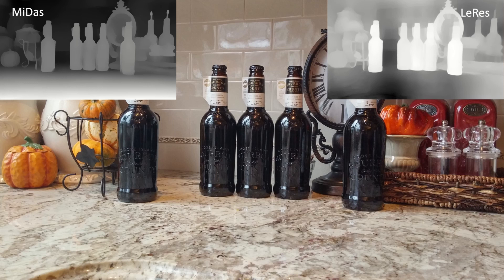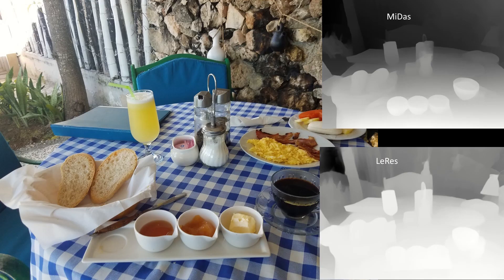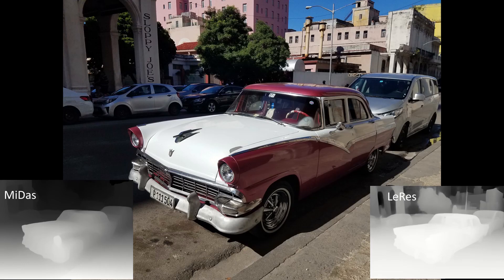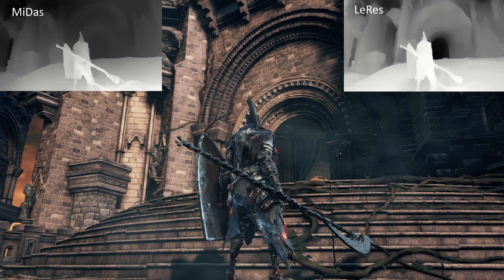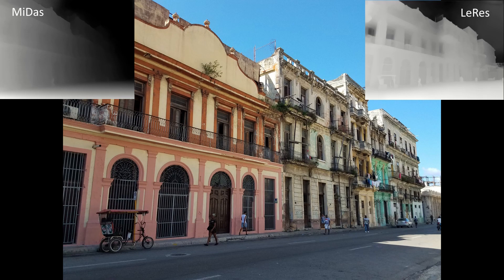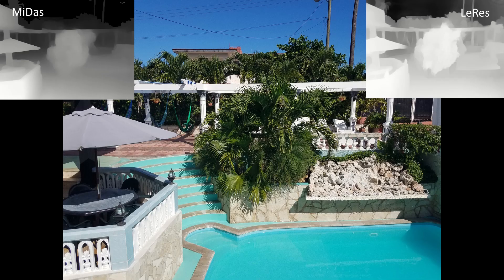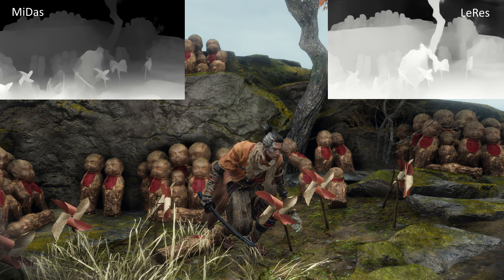These two preprocessors have different strengths and weaknesses that you should understand, so you know which is best for the image you want to map. In general, Midas does a better job at capturing objects closer to the camera, but for further away objects it loses details rapidly. In contrast, LeRes can struggle with objects a bit closer to the camera, though does a much better job for objects further away. This is particularly noticeable for details on further away objects like windows and doors on buildings. Additionally, LeRes captures more details overall than Midas does.